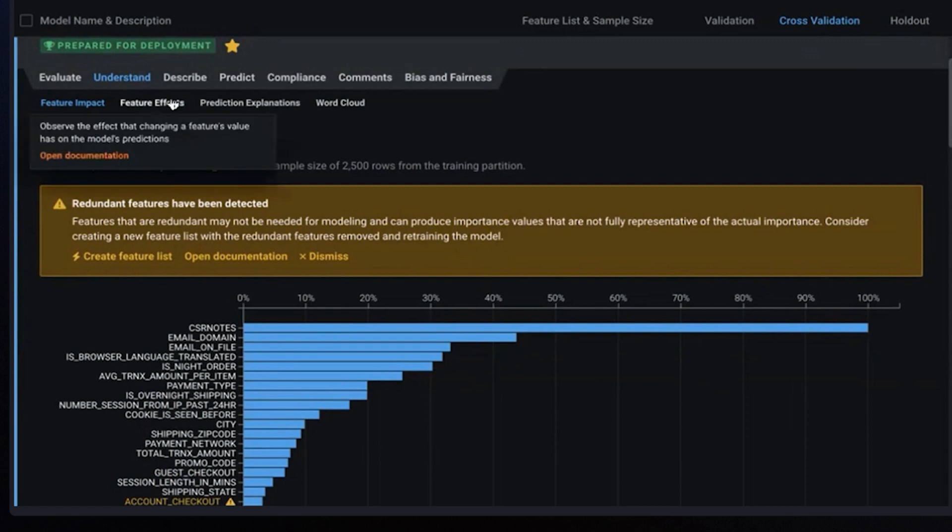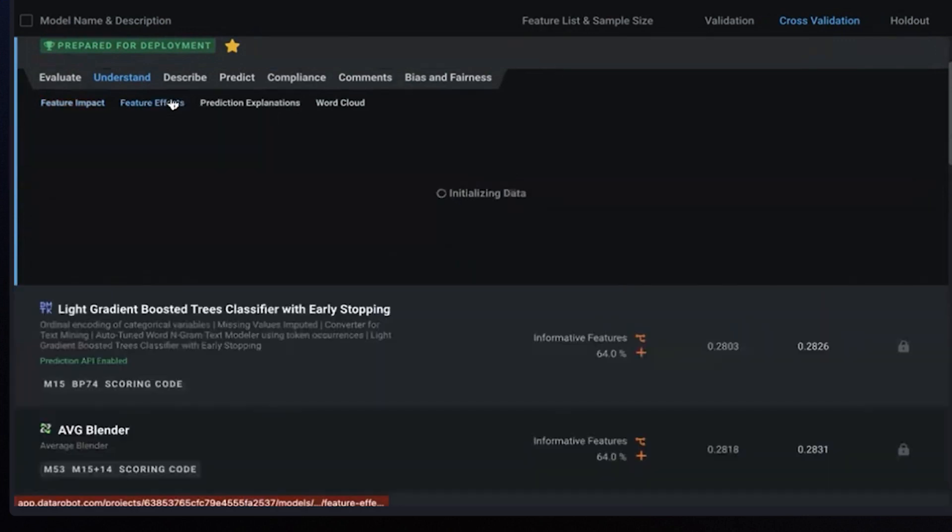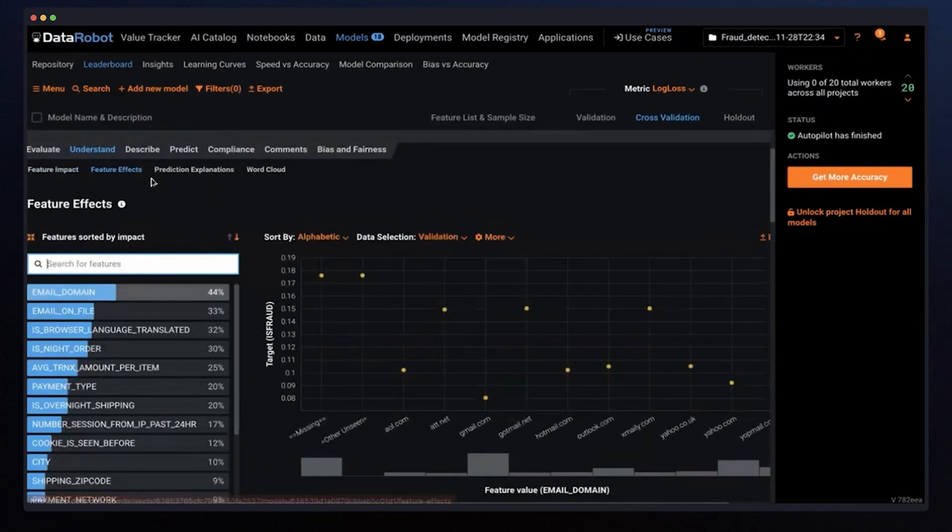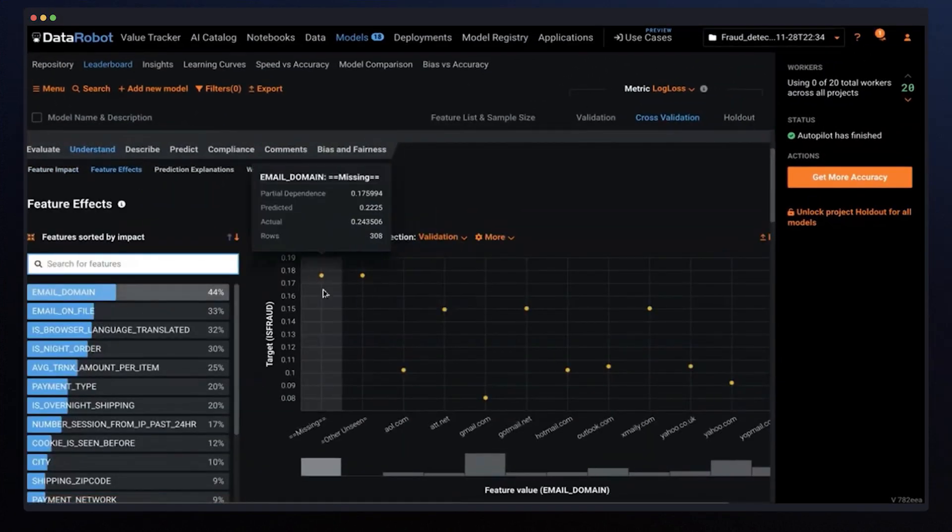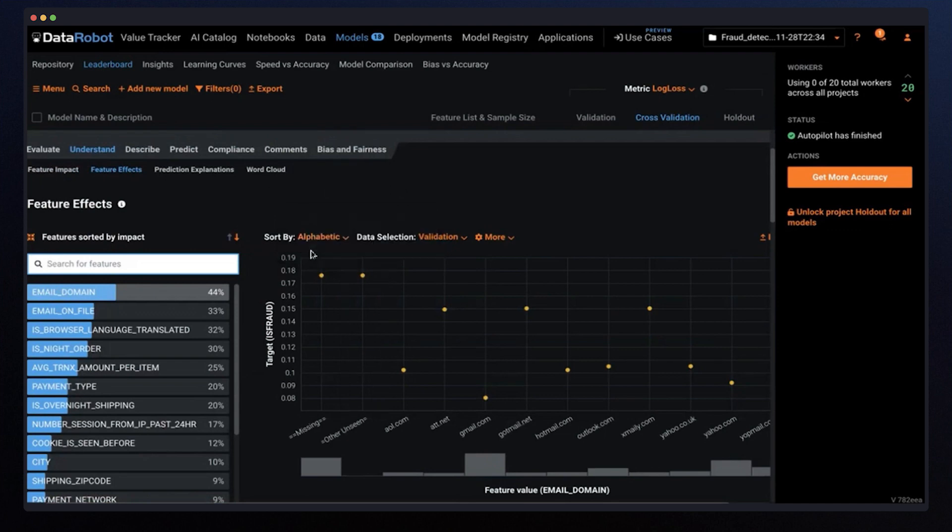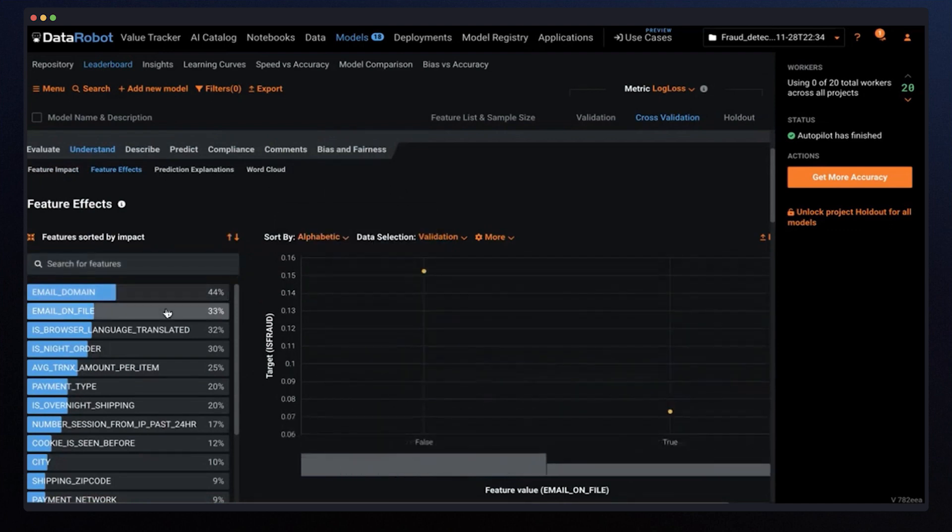Feature effects, this is the micro level, the effect of changes in the value of each feature on the model's predictions while keeping all other features as they were.